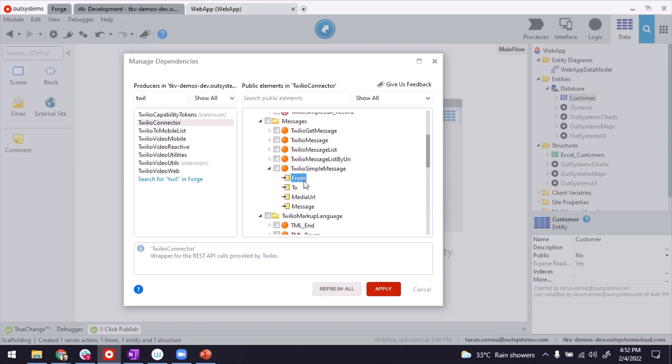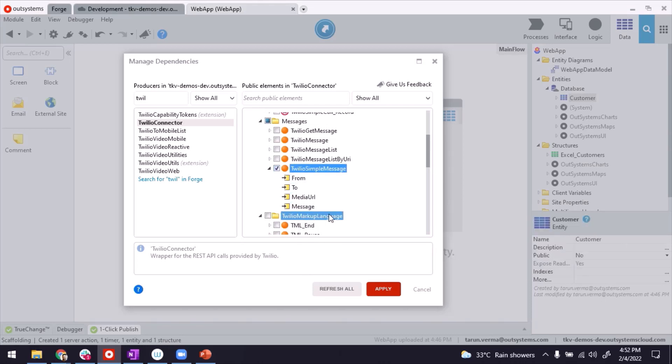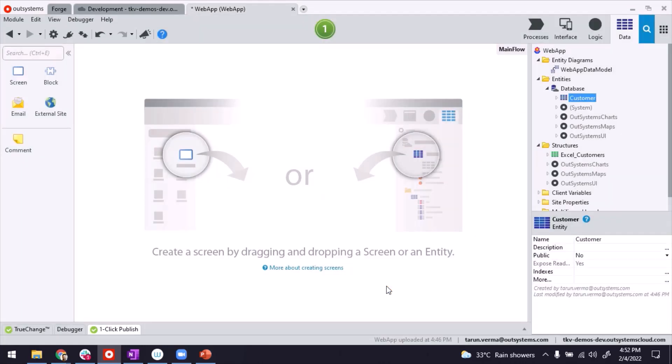Twilio simple message. It has a from, to, in case you're sending media, and the message, the SMS. So let's add a reference to it and apply. It's very straightforward to use, by the way.